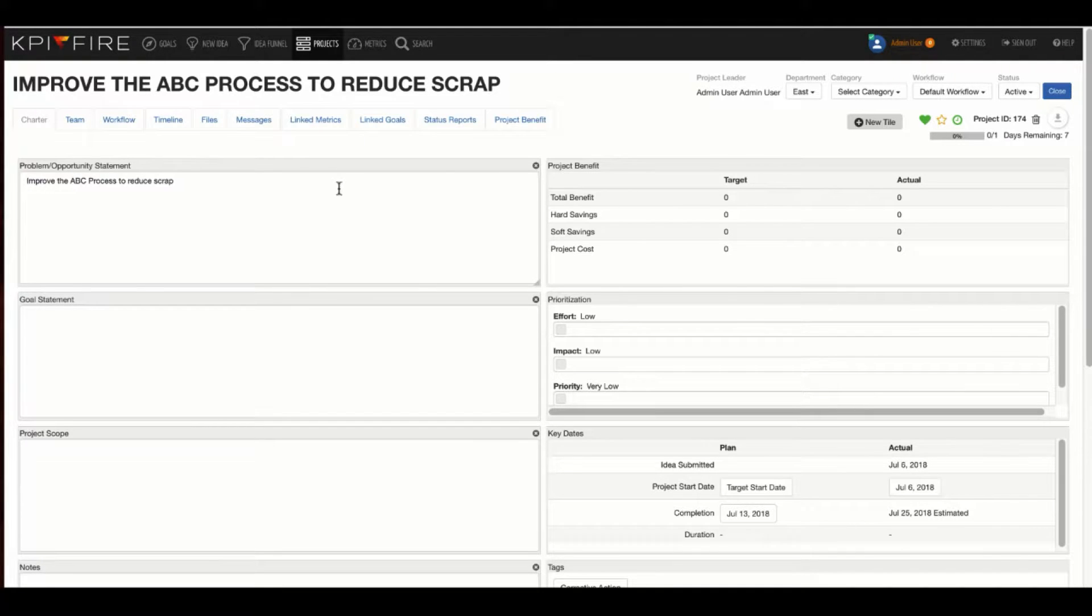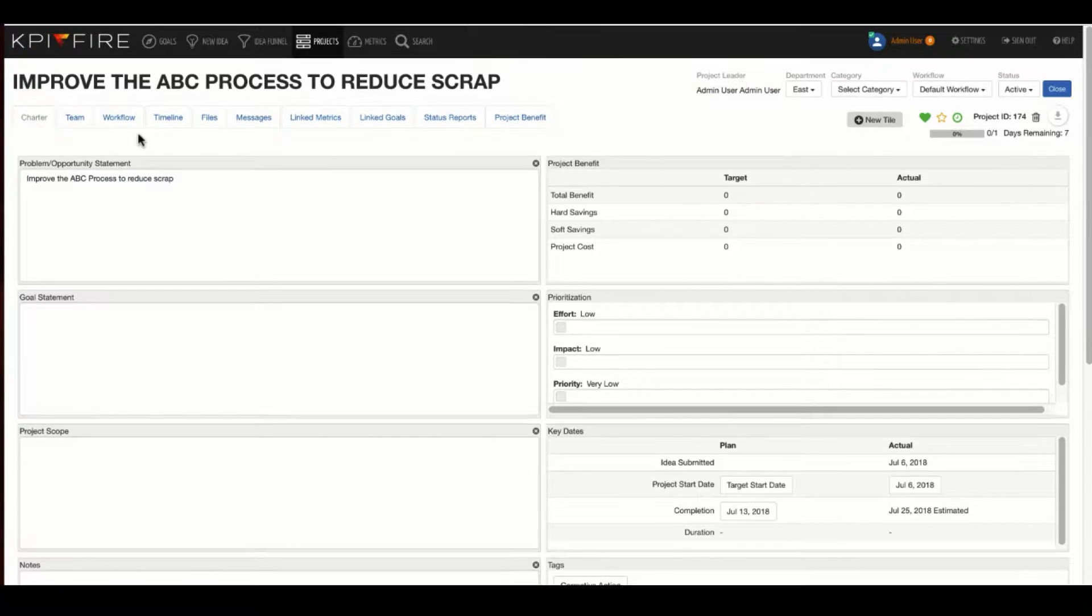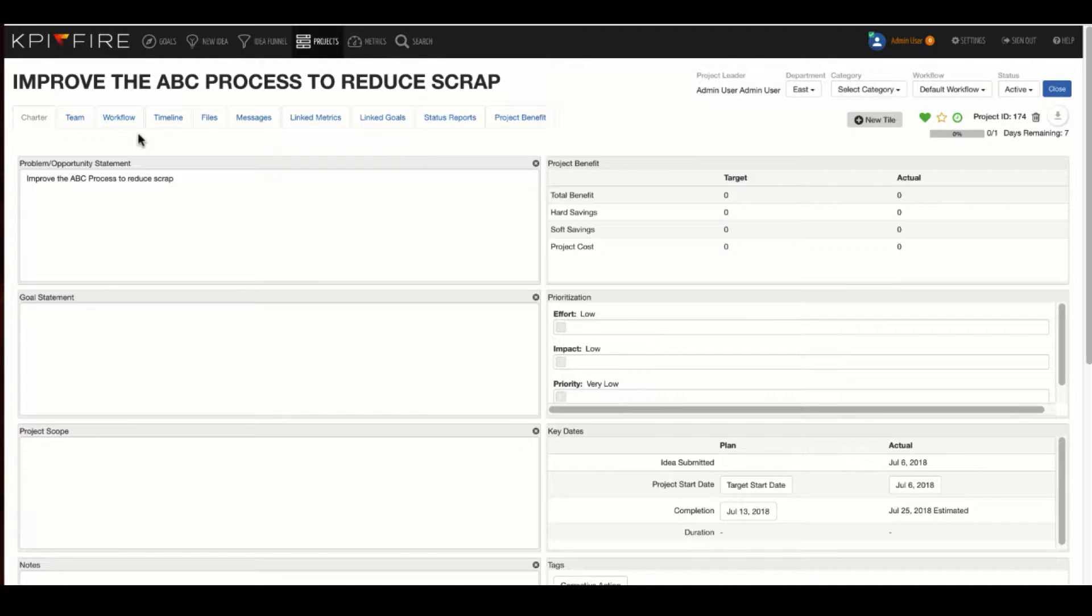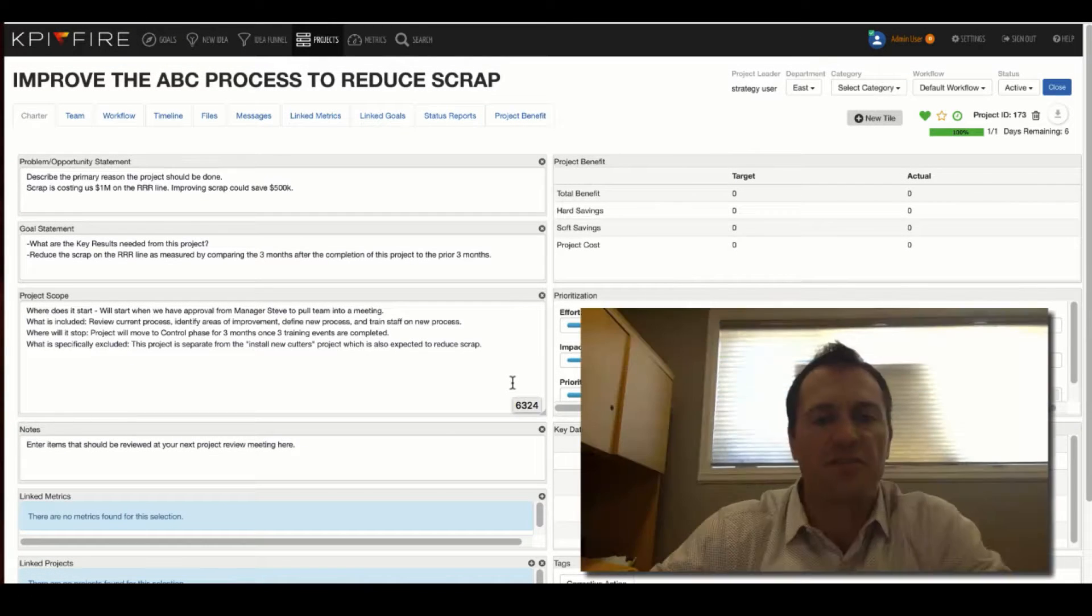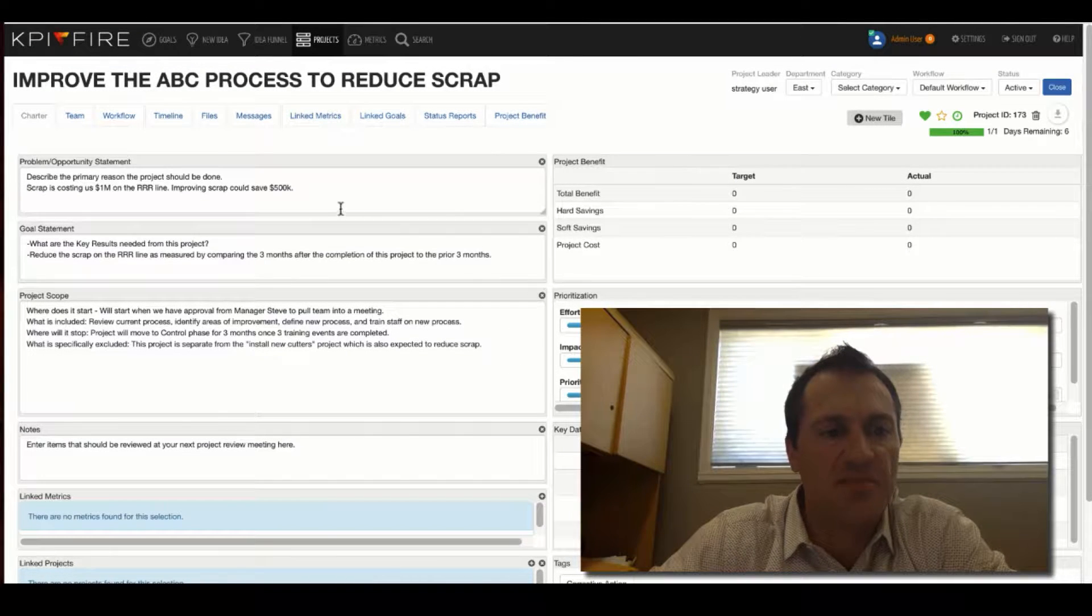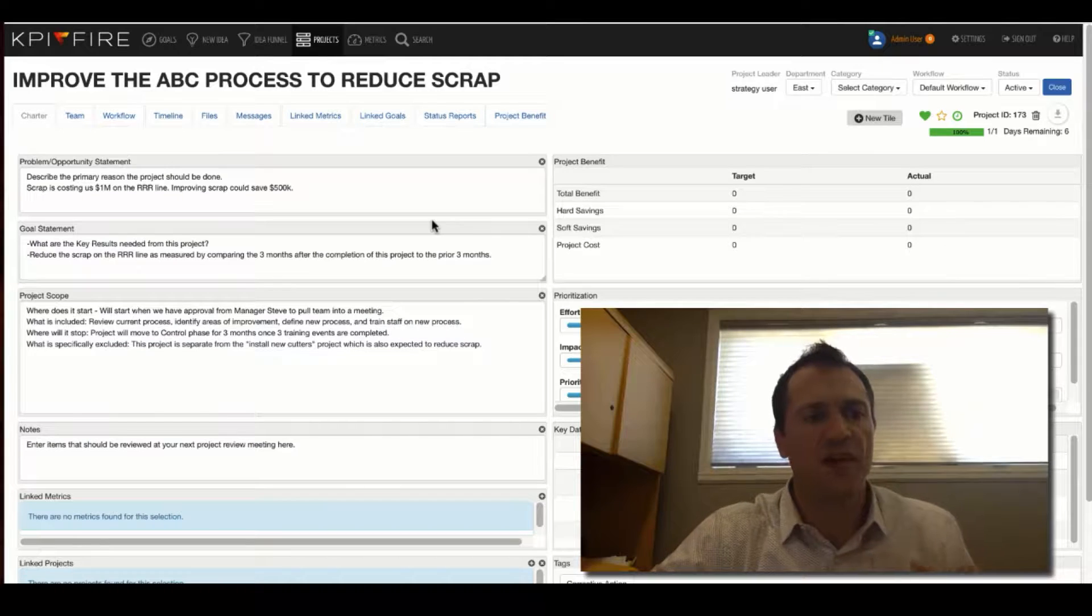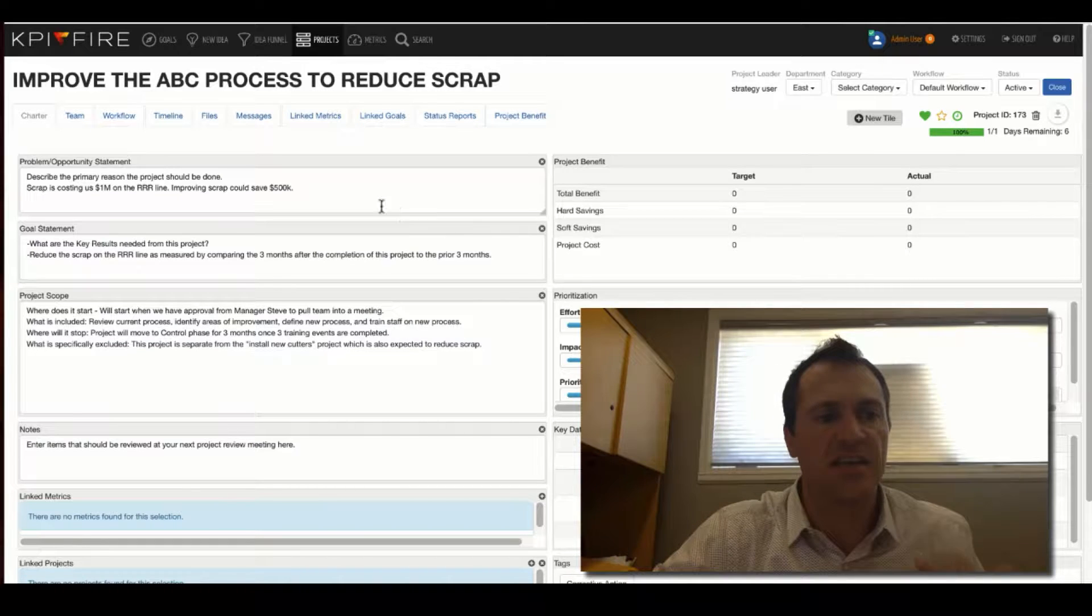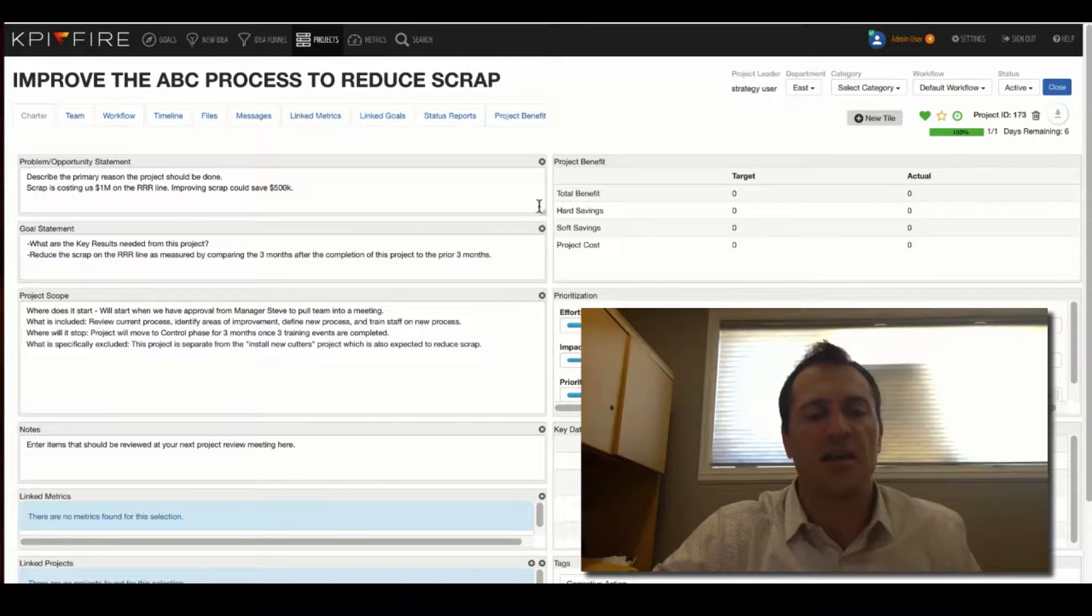It takes me to the Charter tab. A successful project starts with a good charter, so I can't stress enough the importance of having a good charter defined. I'm going to just fast forward a little bit here, and I've just typed in a little bit of information, and I'm just going to describe briefly the type of information that is in each one of these boxes.